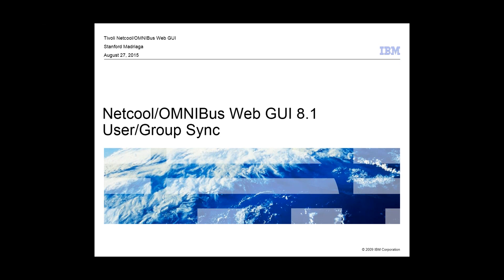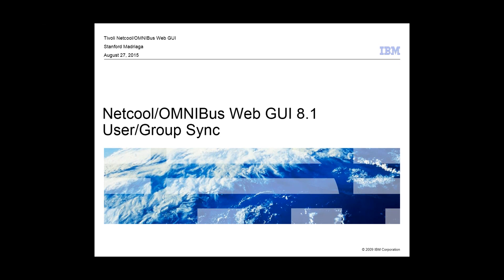Once again, good morning, afternoon, or evening, depending on where you may be. Thank you for standing by, and welcome to today's Tivoli User Community Ask the Experts series. In today's session, our expert speaker, Stanford Madriaga, will discuss Netcool Omnibus Web GUI 8.1 User and Group Synchronization. Today's webcast is interactive, so you may ask a question at any time using the chat window. Today's session is being recorded, and you'll be provided a copy of today's materials following the call. And with that, I'll turn the presentation over to Stanford.